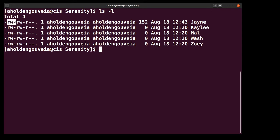The second set of characters is going to be the file permissions of the owner of the file. So in this case it's read, write, and a dash. This could be execute permission. If we saw an x, if we see a dash it means we don't have execute permission.